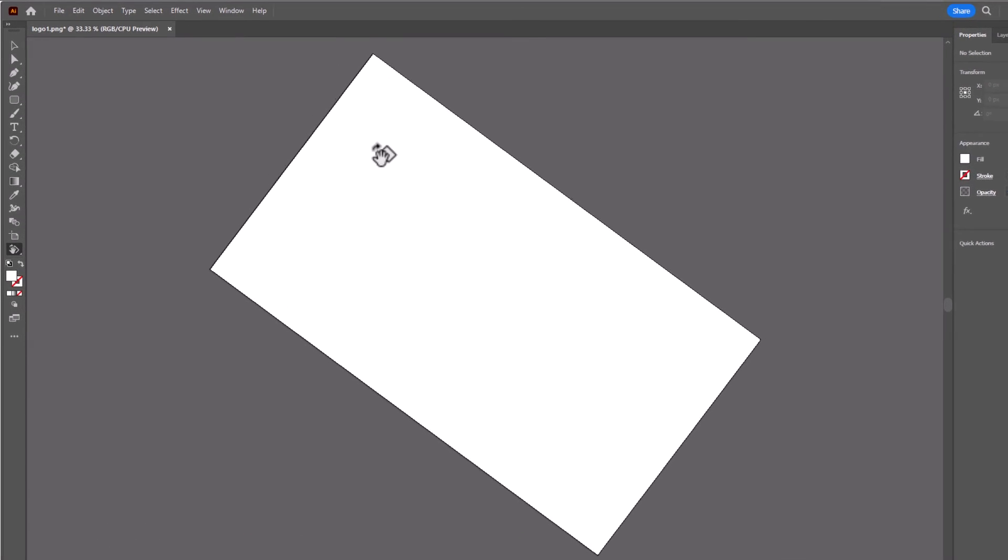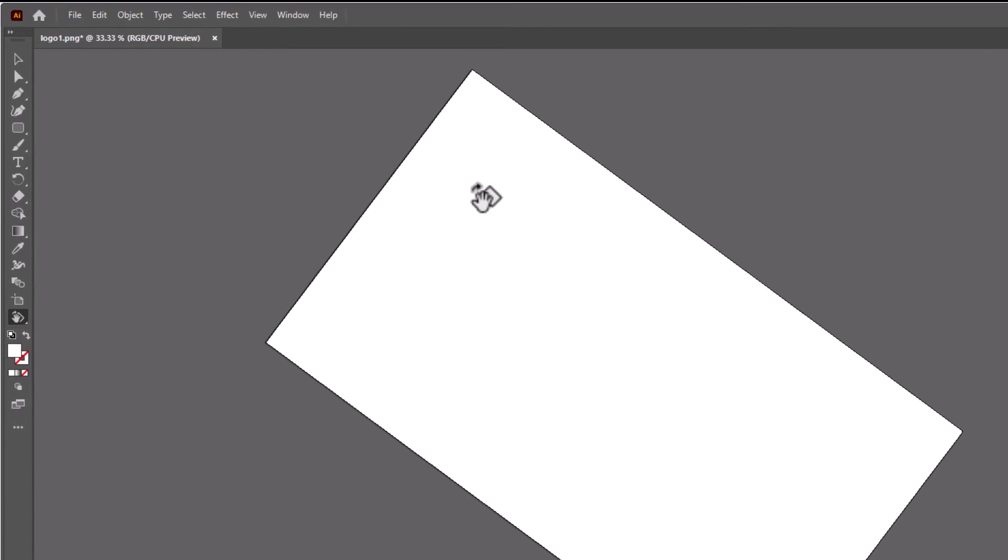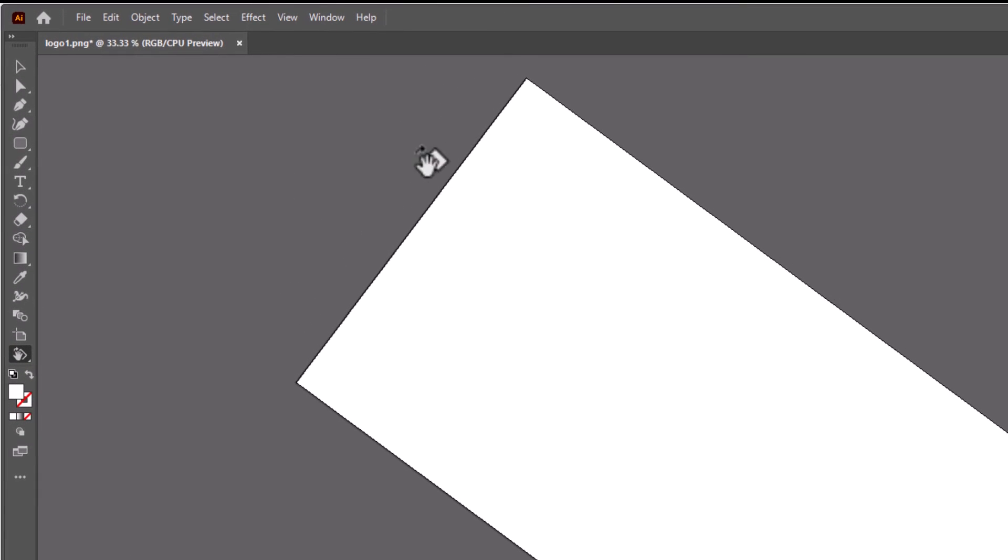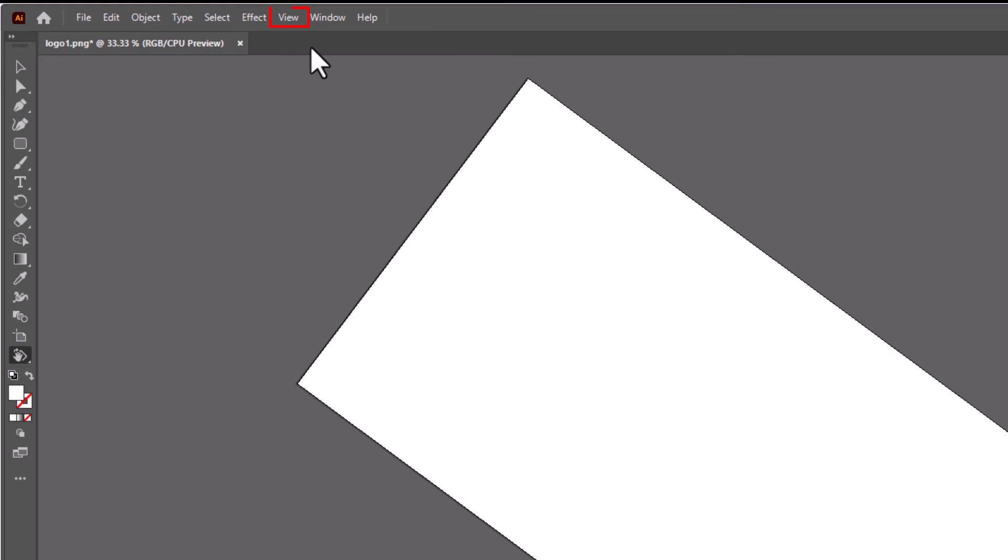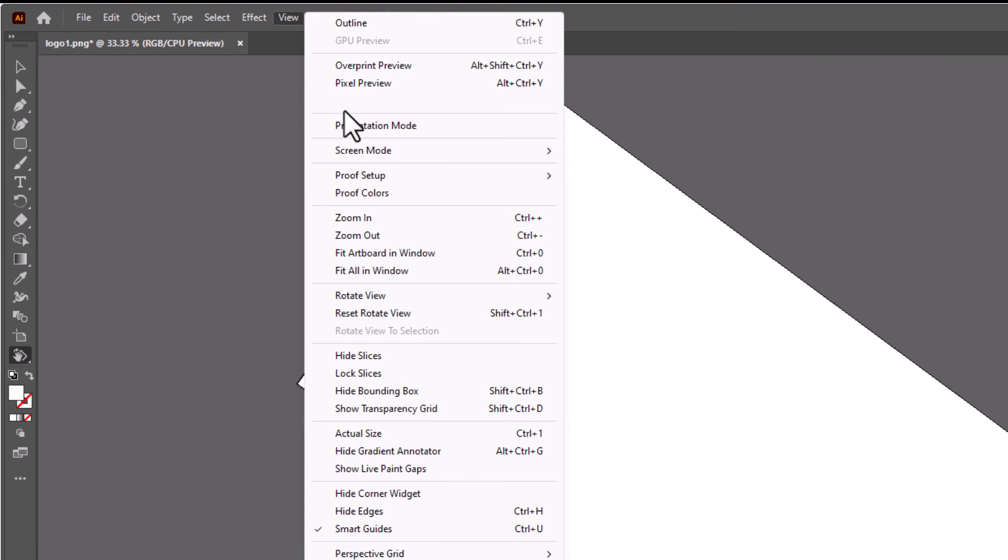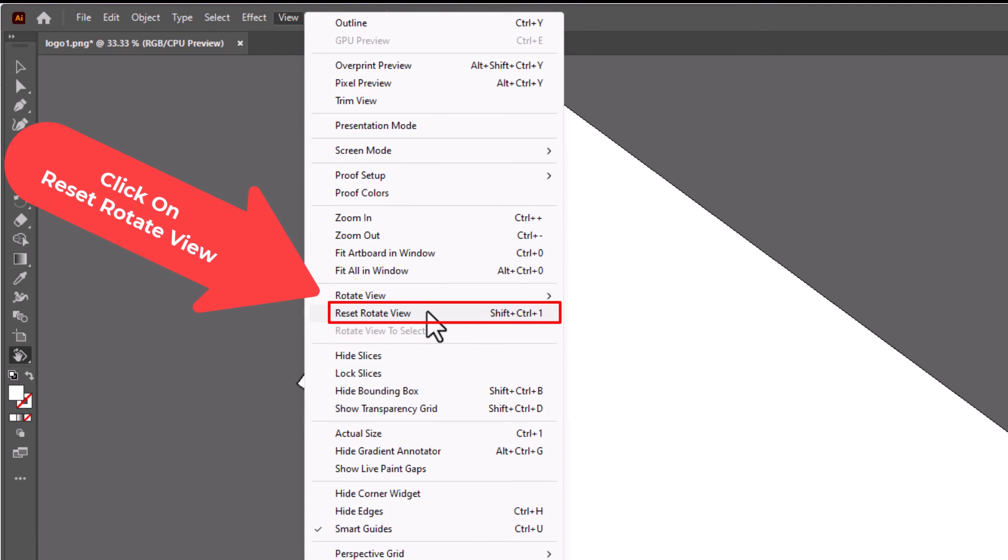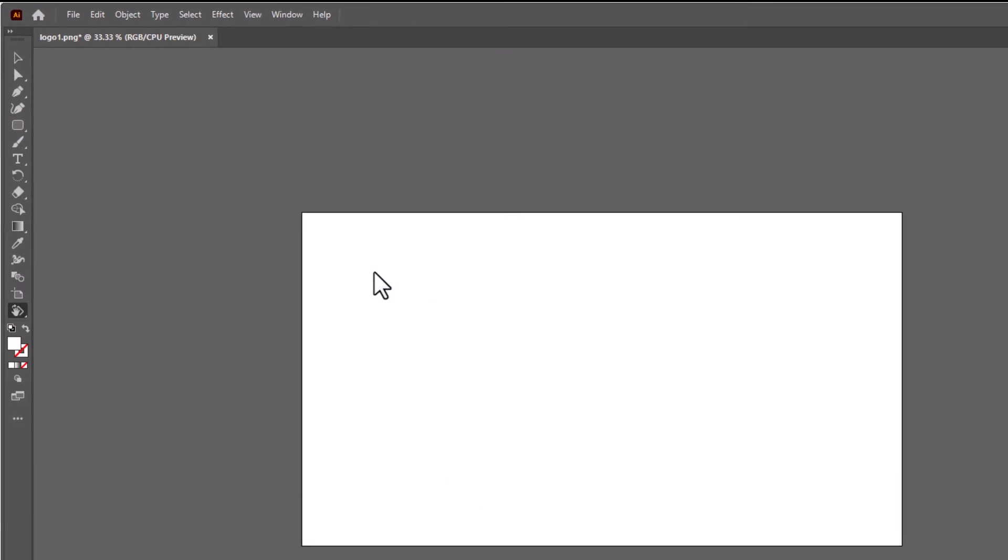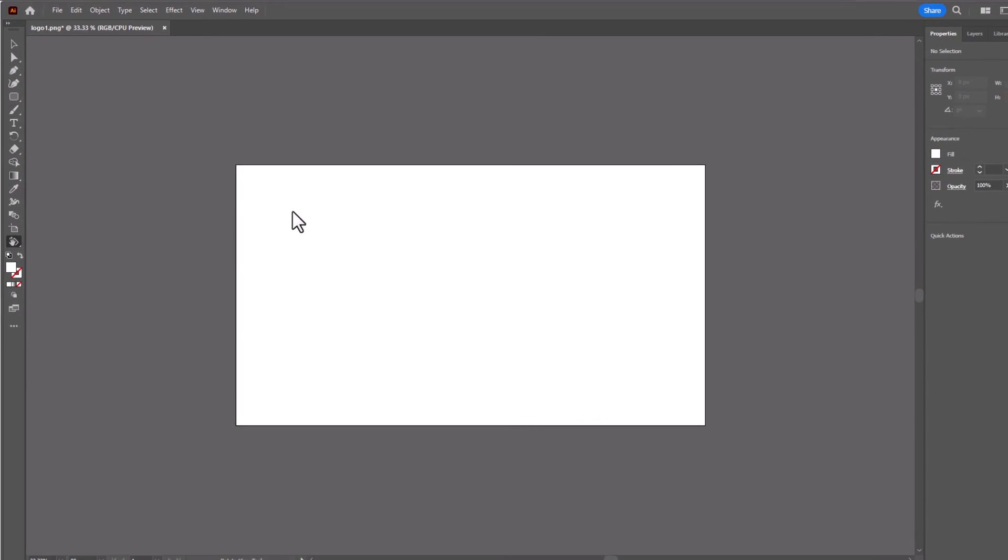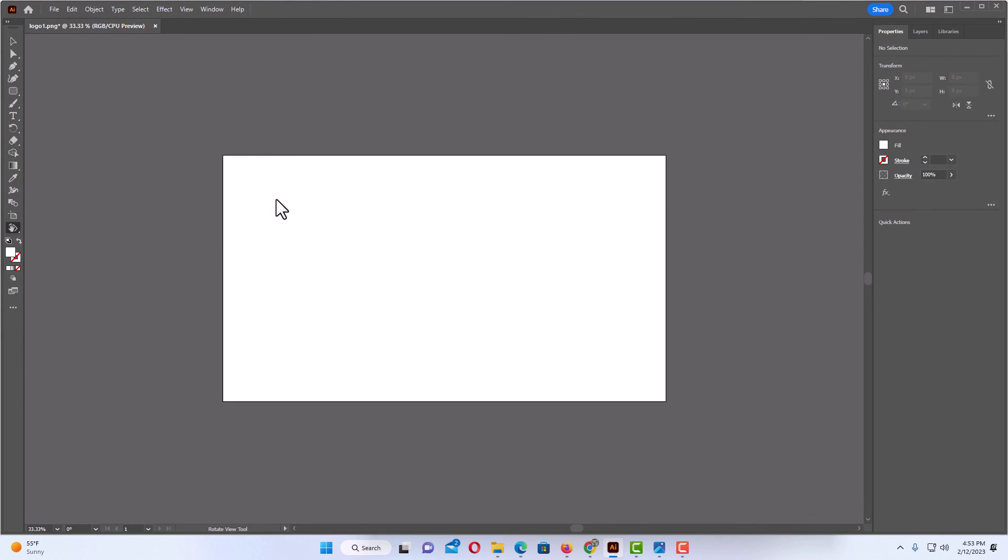And if I want to reset it, all I have to do is go back up to View and down to Reset Rotate View. That is the way you rotate your artboard in Adobe Illustrator. Thanks for watching.